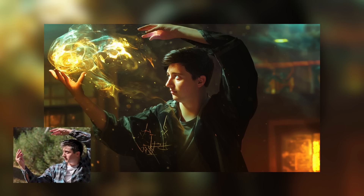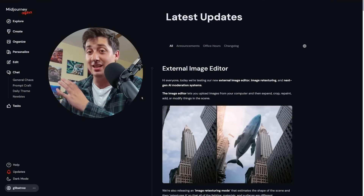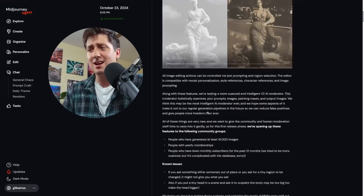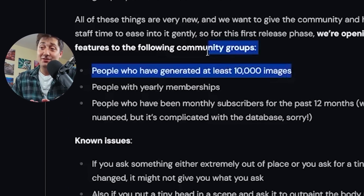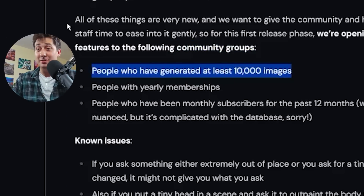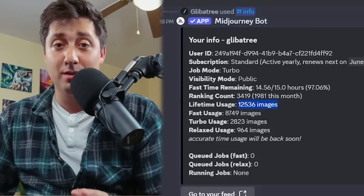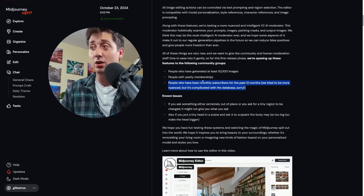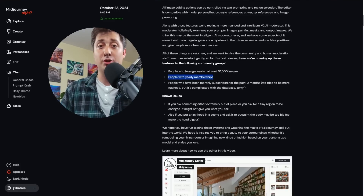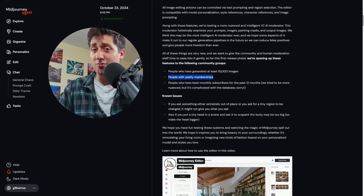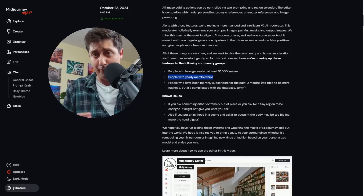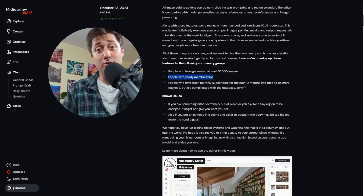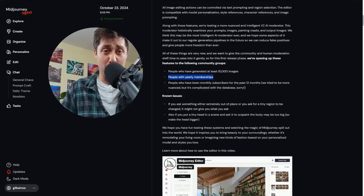Before we start, I do want to give a quick disclaimer. The feature set I'm talking about today is obviously brand new, so anything I show you is subject to change. Also, it's not available to everyone yet. I have access because I've generated more than 10,000 images. But if you haven't, you'll either need to have been a subscriber for the past year, or be paying for a yearly membership. My feeling is if you don't have it already, it's probably not worth making a full year payment just to access it, but that's your call.